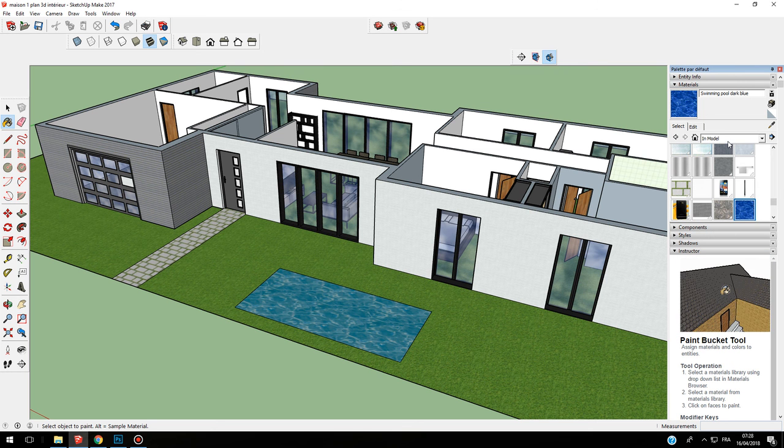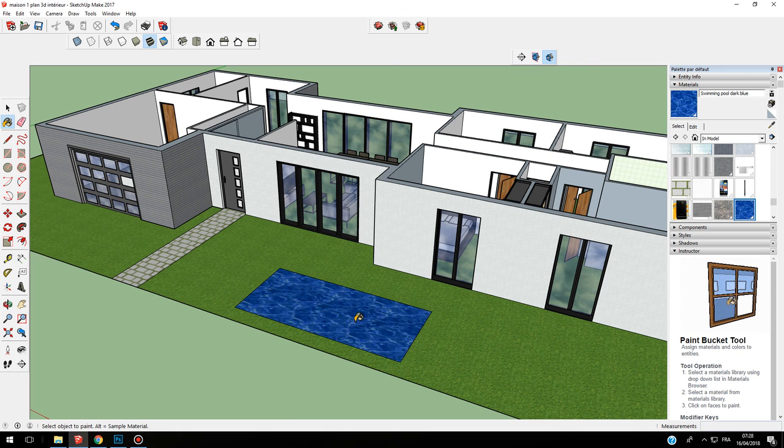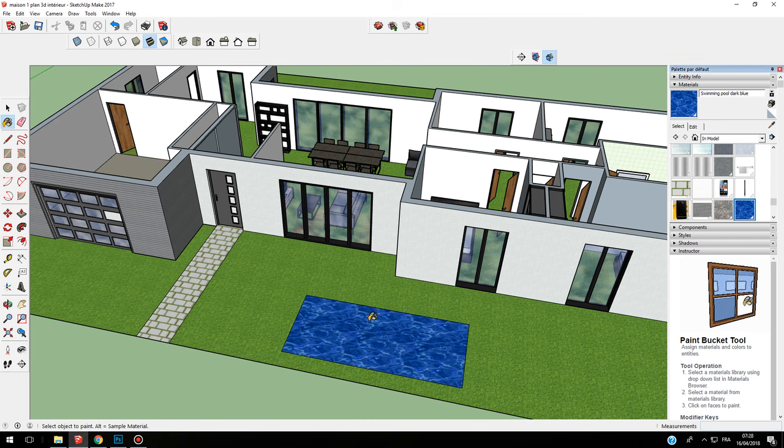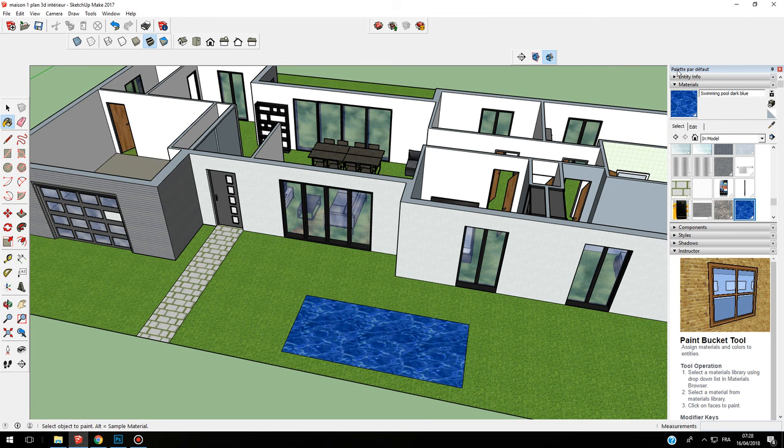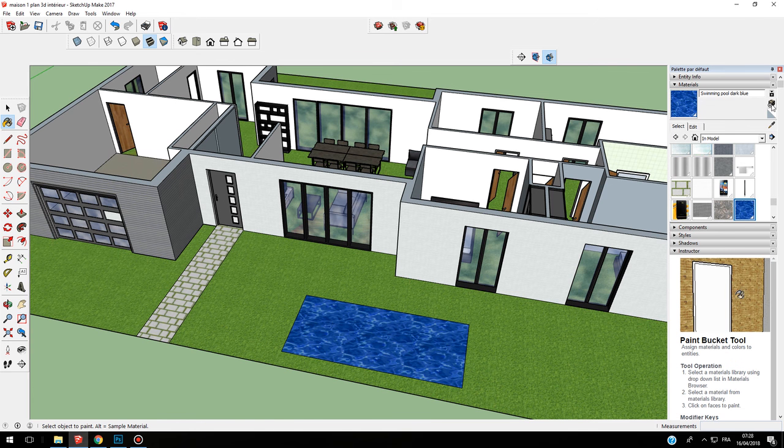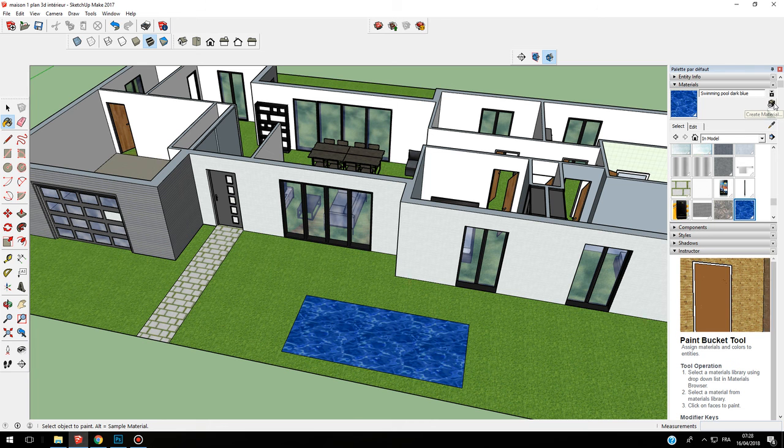In model, I can paint with my new swimming pool dark blue. This is how to edit and change the material.